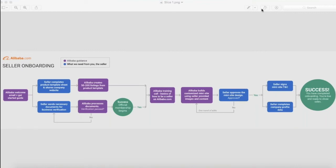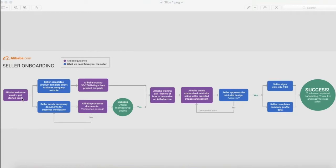Hi, and welcome to Alibaba.com. We're excited to have you on the platform and to get you onboarded. Let's walk through what the onboarding process looks like so you have a firm understanding of what we need from you so that you can begin getting in front of our 10 million buyers and start selling.